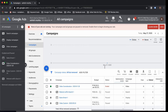First of all, we need to know what is Google Ads. Google Ads is an online advertising platform developed by Google where advertisers pay to display brief advertisements, service offerings, product listings, video content, and generate mobile application installs within the Google ad network to web users. There are four types of advertising methods: search advertising, display network advertising, mobile network advertising, and video/YouTube advertising and retargeting.